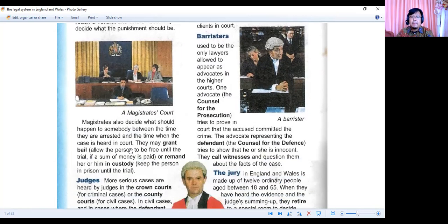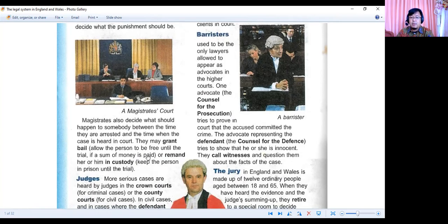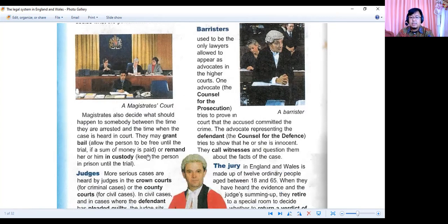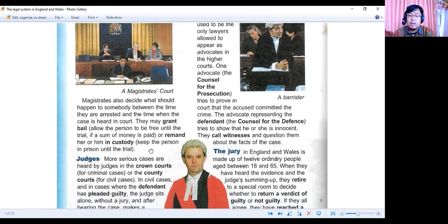Magistrates also decide what should happen to somebody between the time they are arrested and the time when the case is heard in court. They may grant bail — allow the person to be free until the trial — if a sum of money is paid, or remand him or her in custody — keep the person in prison until the trial. Jadi ada dua treatment: memberikan grand bail, di mana orang tersebut boleh bebas dalam masa trial tapi bayar denda, atau tetap berada di dalam custody sampai ada keputusan verdict dari magistrates.